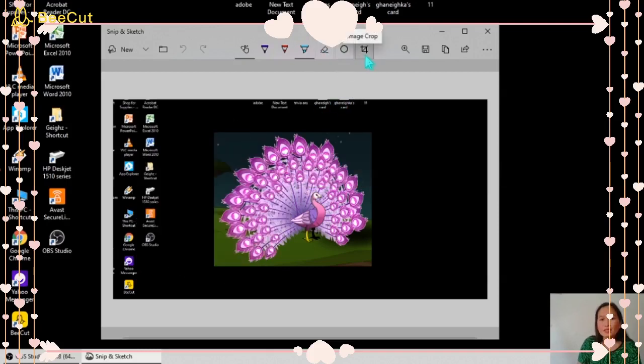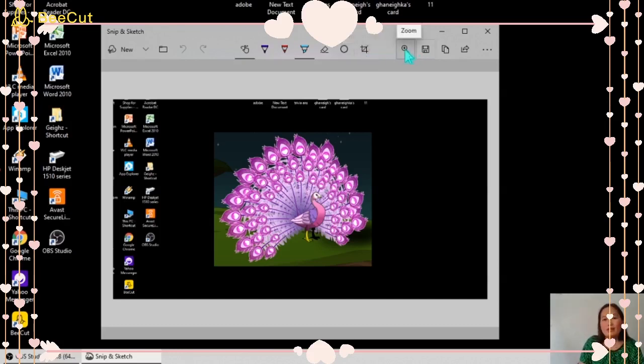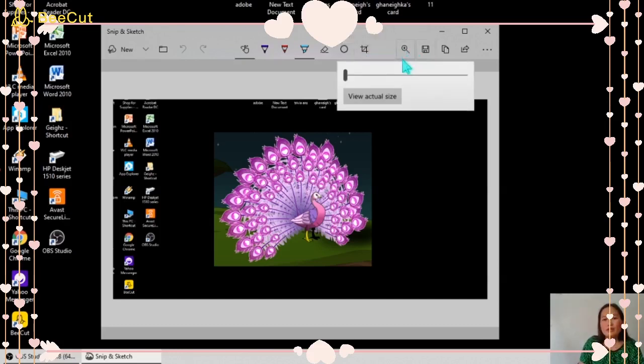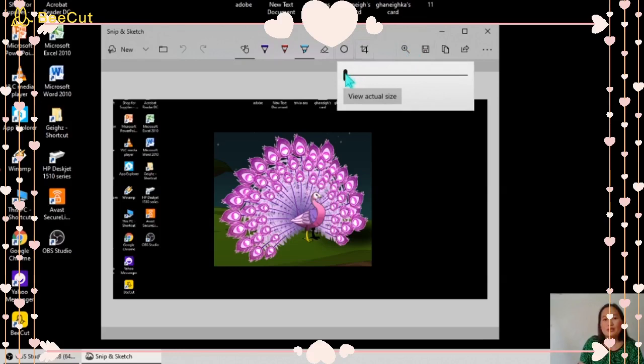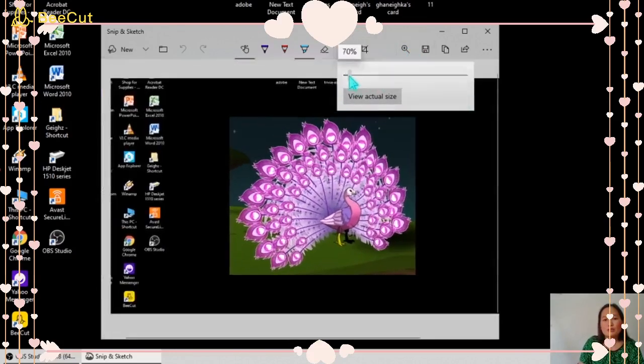Next, here is the image crop where you can crop your image, and here you can adjust the actual size of the image.